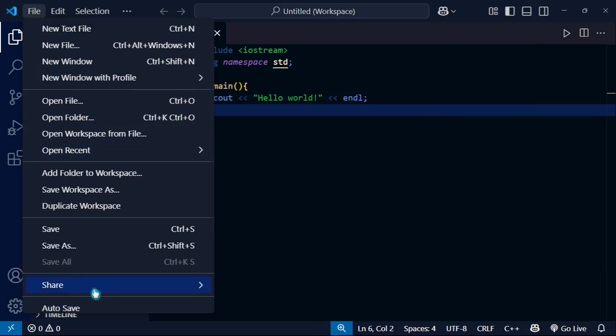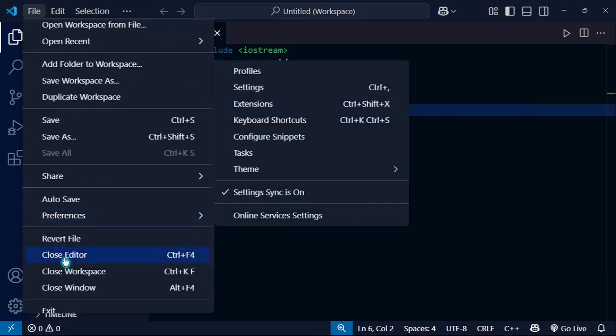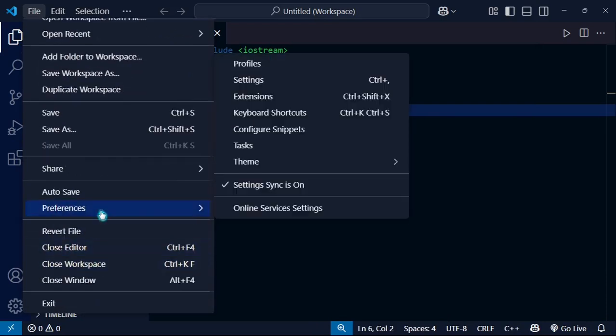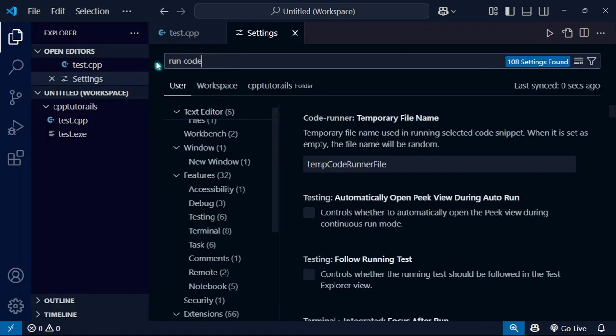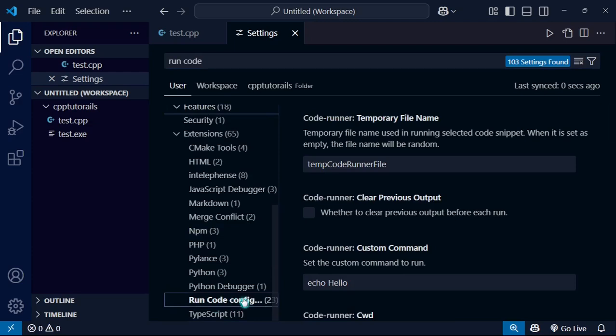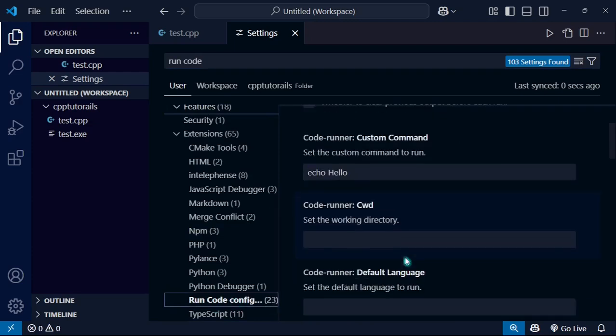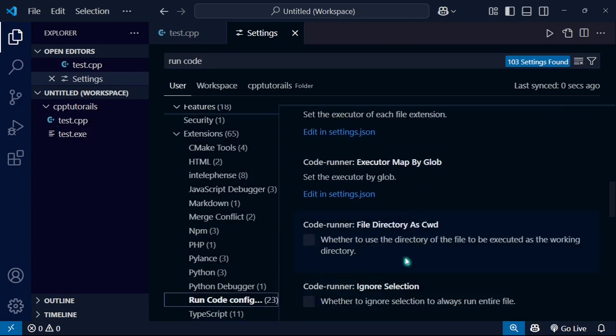Go to the preference, and here you can see preference. Go to the settings, or you can search here for 'run code'. Here you can see 'run code configure'.